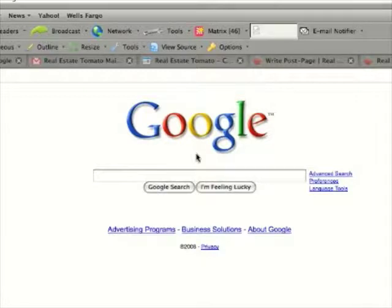In this video I want to show you how you can subscribe to blogs through RSS and how you can read those RSS feeds through iGoogle.